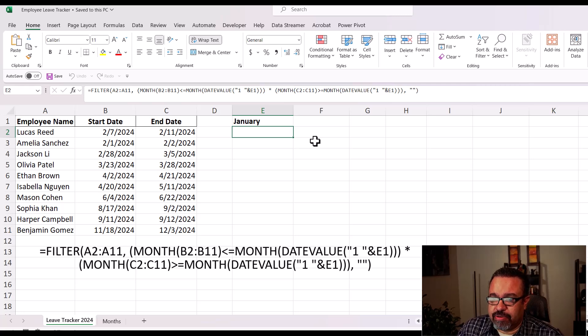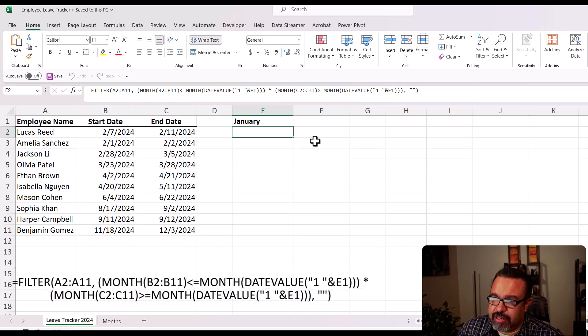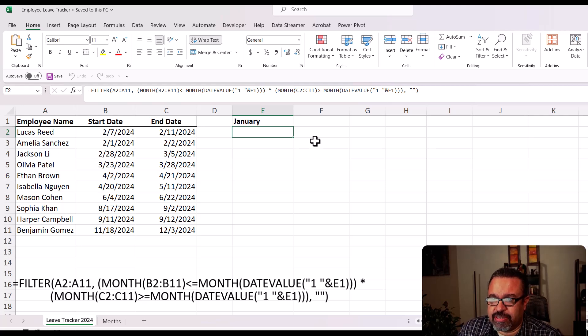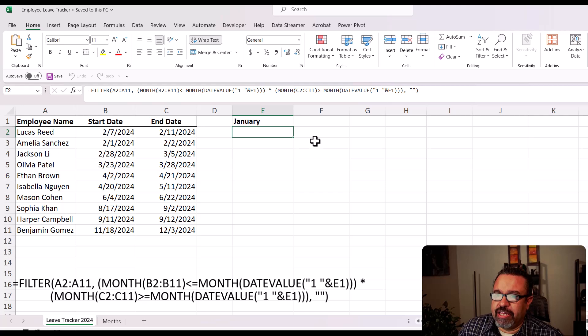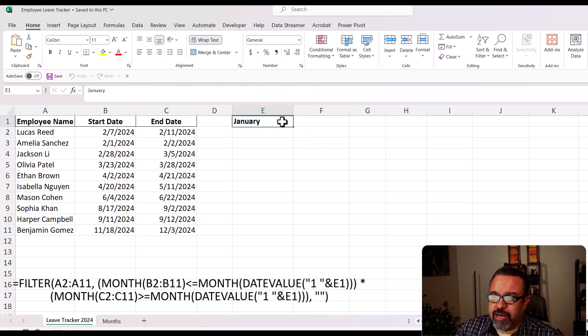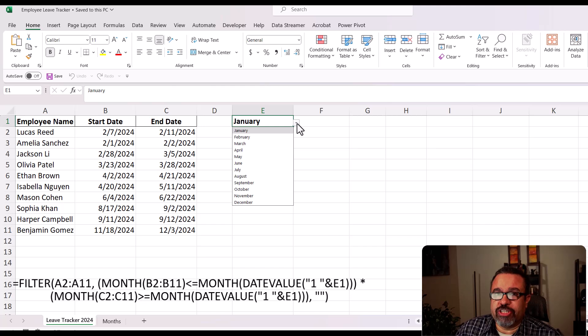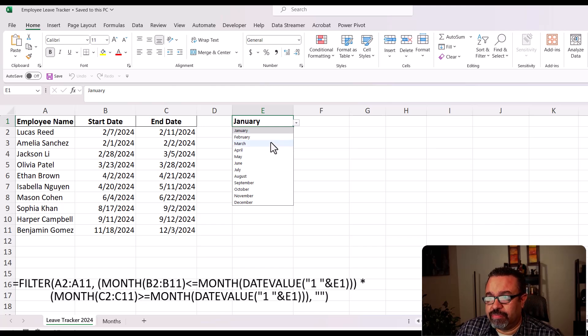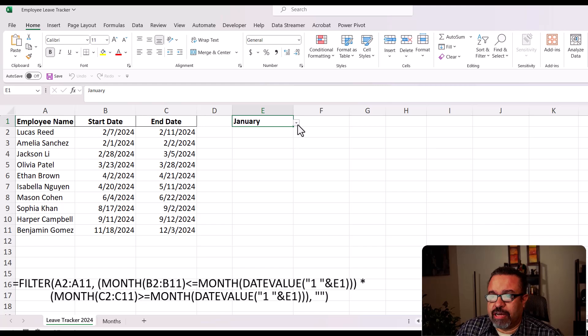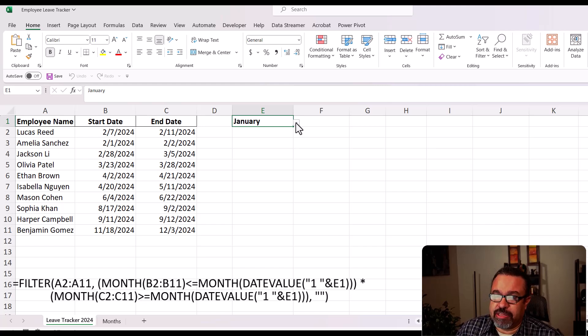In this example, we have column A, employee names, column B, start dates, column C, end dates. And then here in cell E1, we're going to place the month that we want to check to see if the employees are out. But we're going to use a pulldown menu for this so we can choose any month. And I'll probably post a short about how to create a pulldown menu.